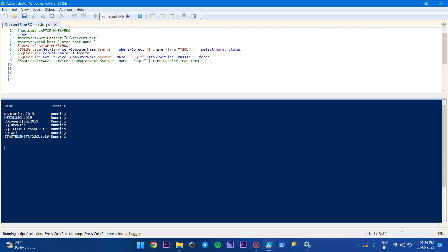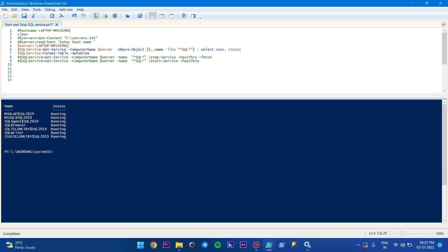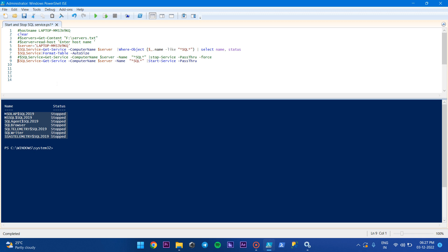Okay, so it shows the status that it is stopped. It's completed now. I'm going to comment out the stop section and check the status of the services. Here you can see that all the services which contain the name 'SQL' have been stopped.